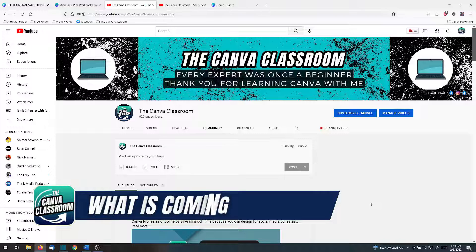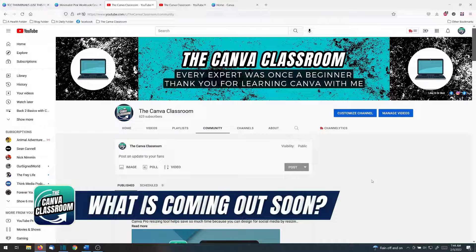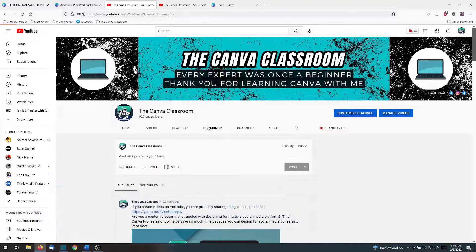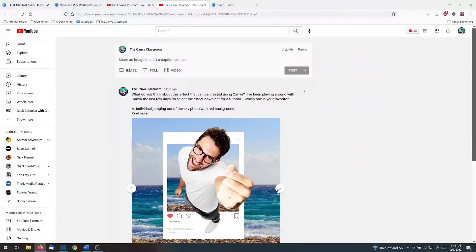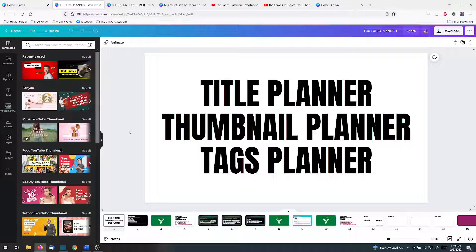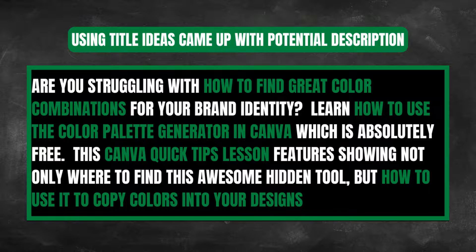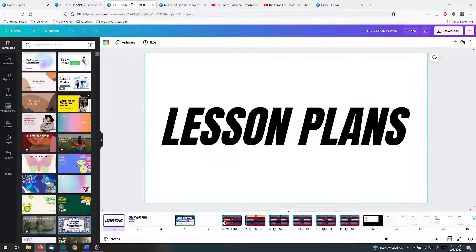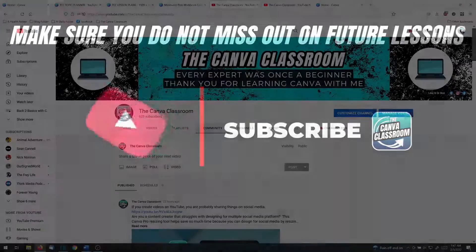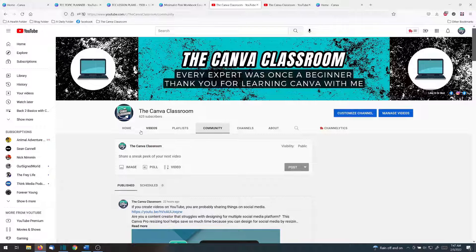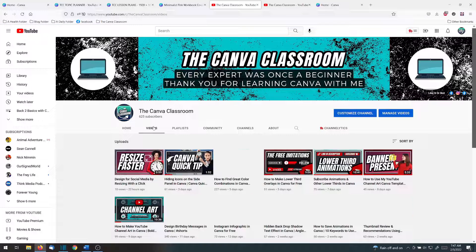Before I share how to connect your link to an entire document, let me tell you what's coming up soon. How does a 3D pop-out design for an Instagram post sound? I shared five examples on the Community tab. I'm also going to share how to use Canva to brainstorm for title, topic, description, and thumbnail ideas, and how to use the new Canva tables for topic planning. Make sure you are subscribed with the notification bell turned on because these lessons are not to be missed.